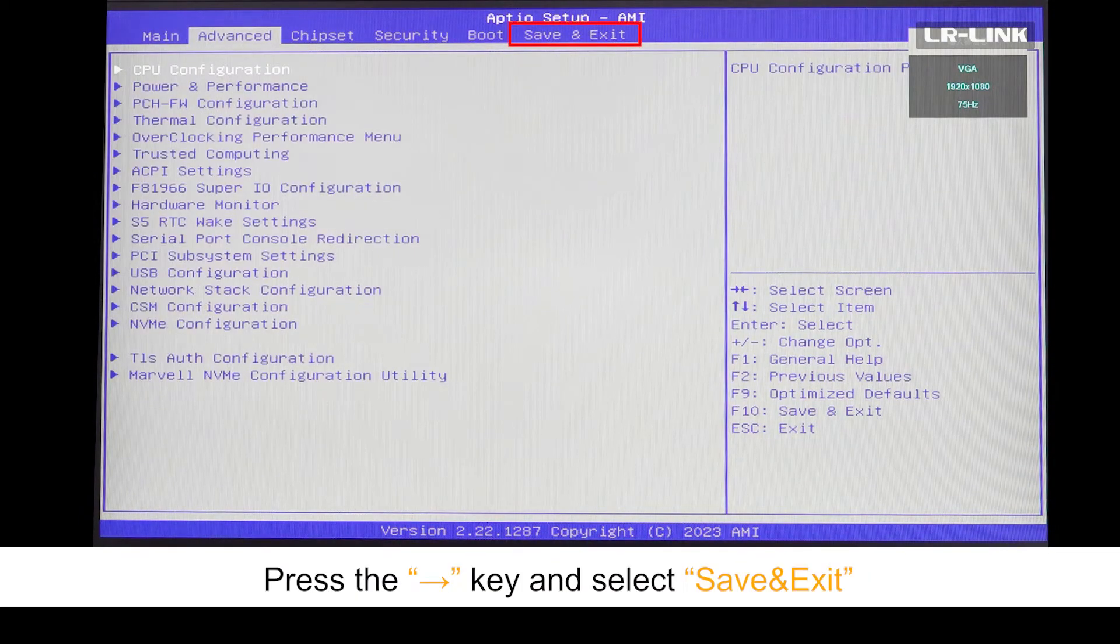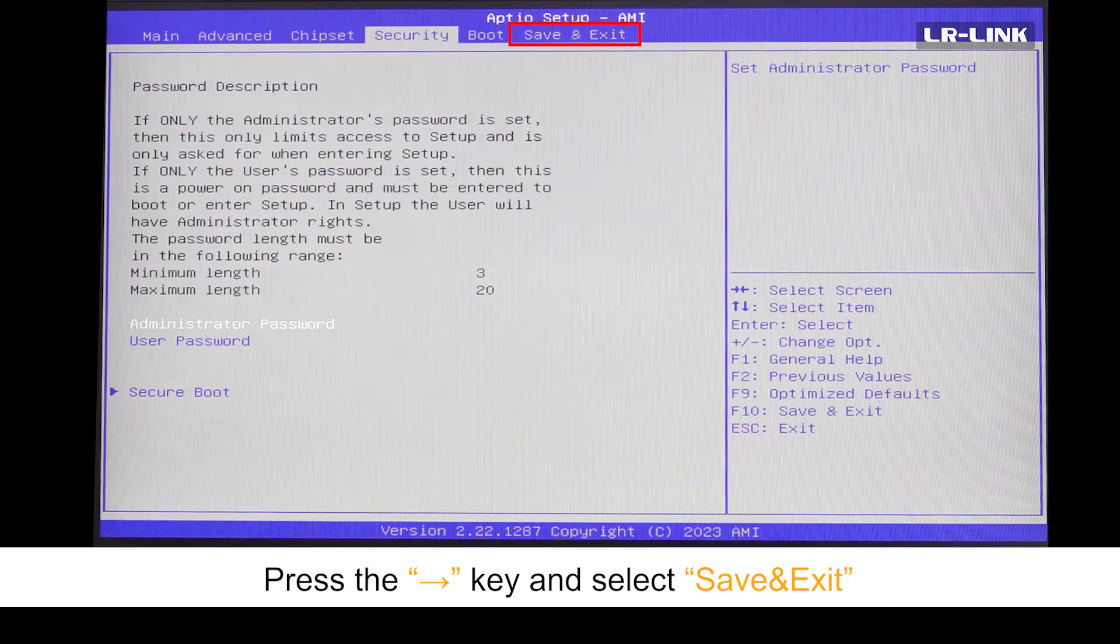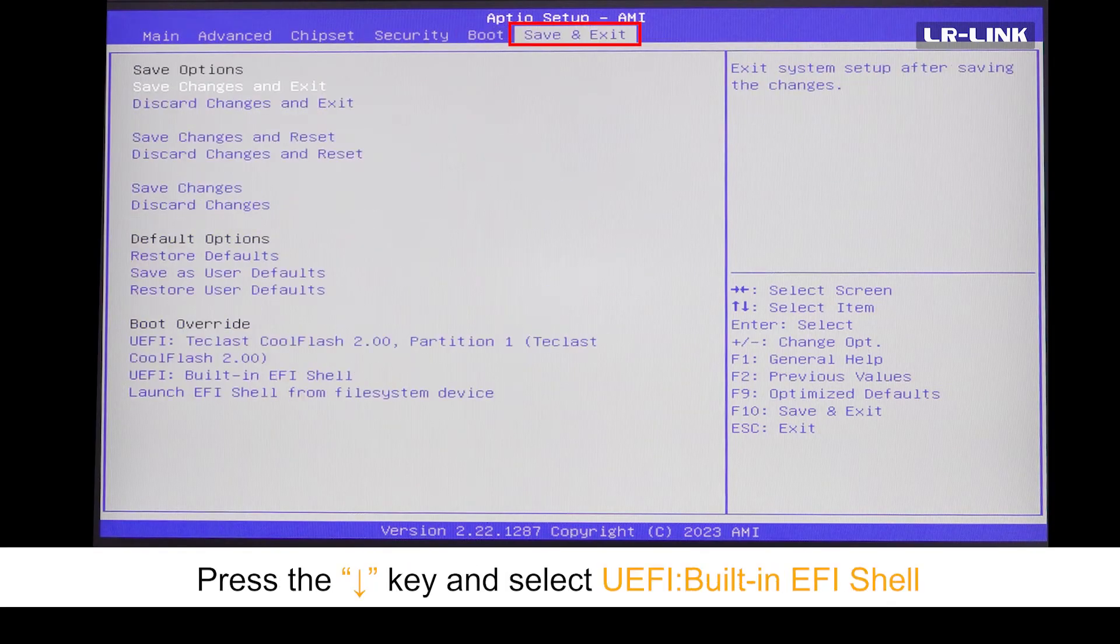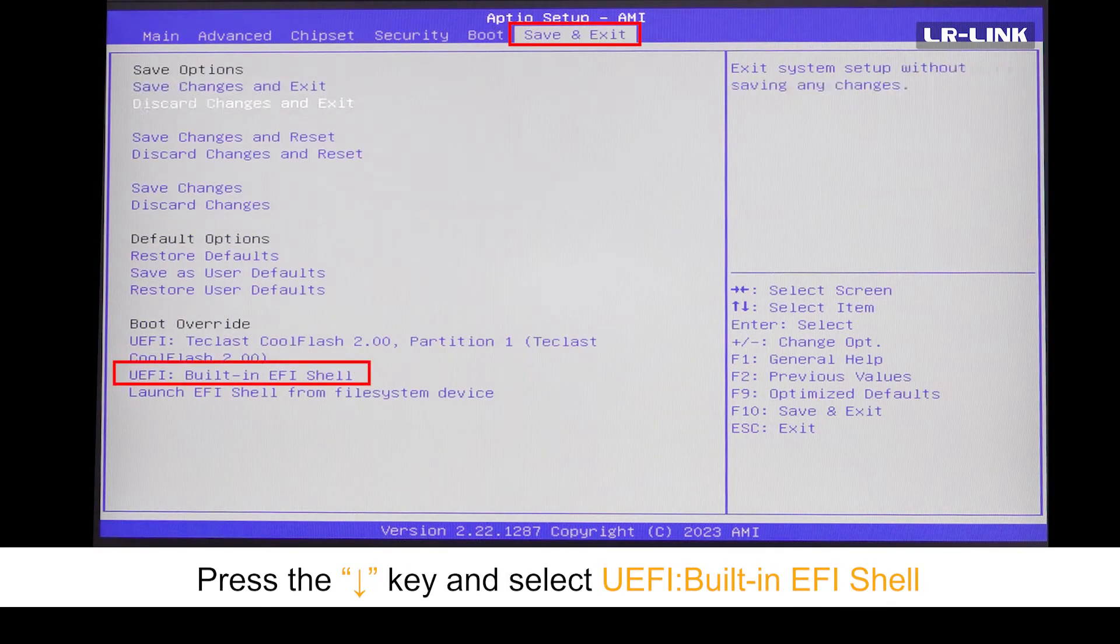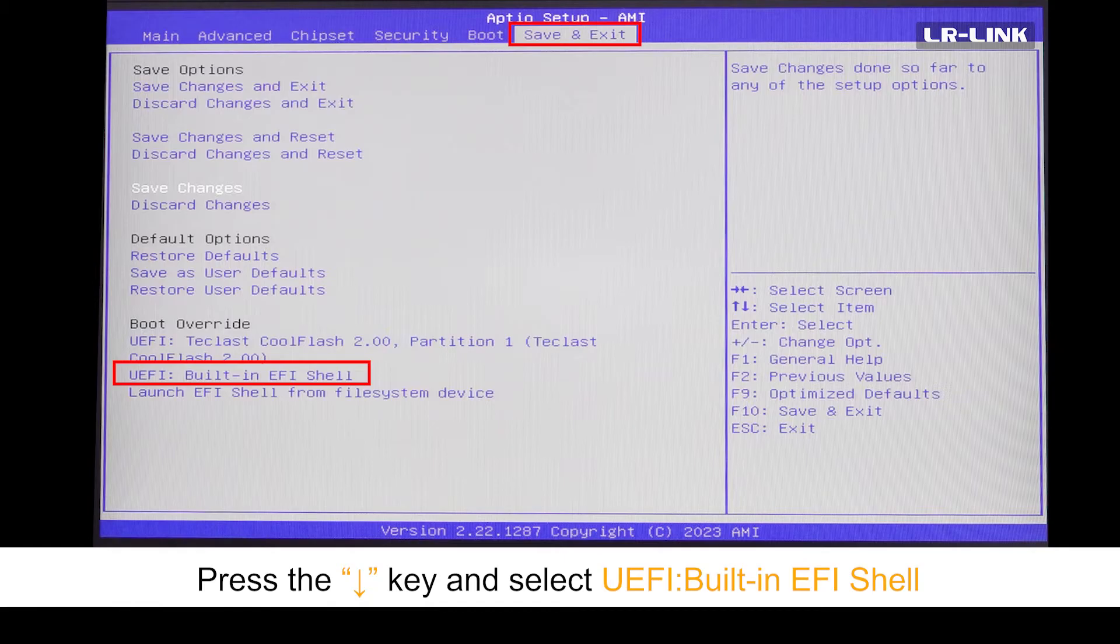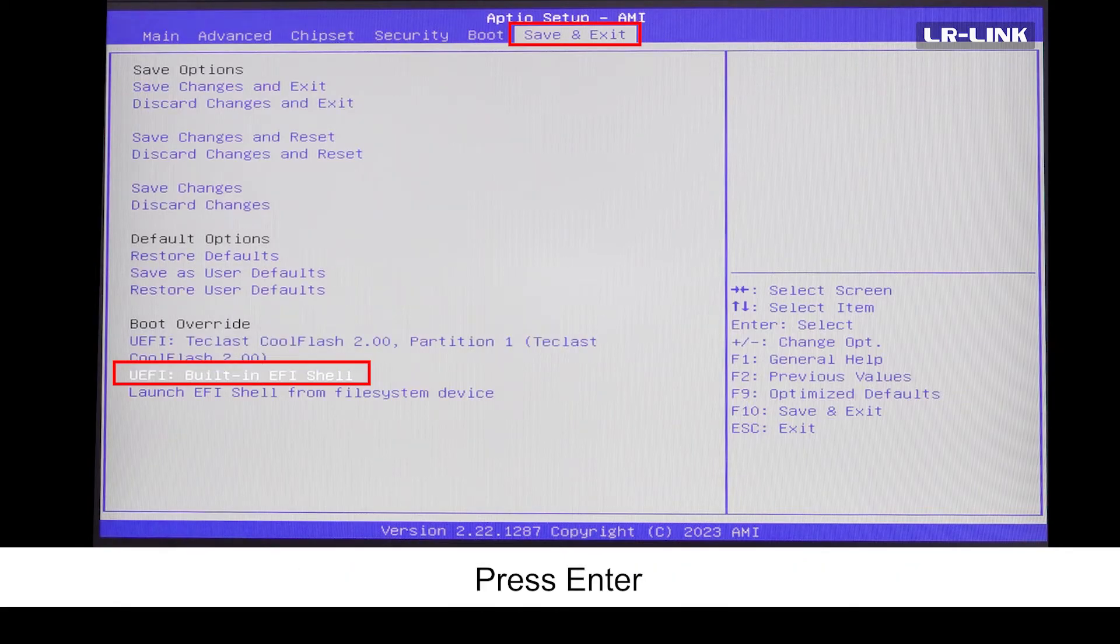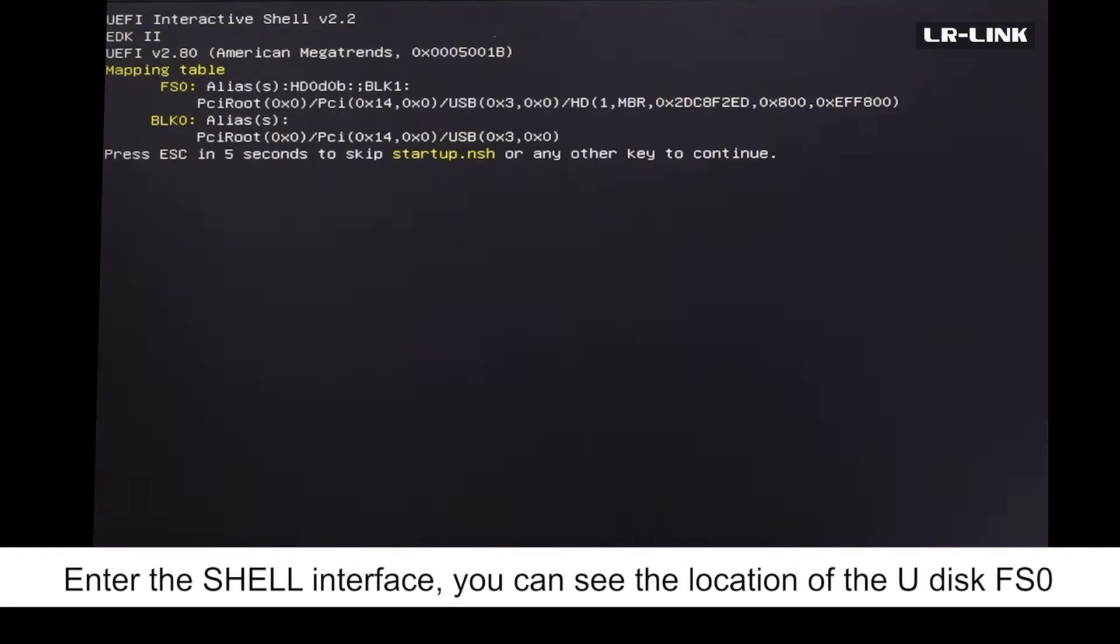Press the right arrow key and select save & exit. Press the arrow down key and select UEFI built-in EFI shell. Press enter to enter the shell interface.